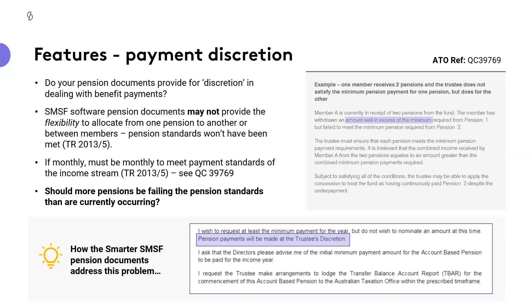If there is another income stream in that financial year that may have a shortfall, the ATO's example says you cannot reallocate without breaching the terms and conditions of that pension, unless you have a level of discretion built in. One member receives two pensions and the trustee does not satisfy the minimum payment for one pension but does for the other. It is irrelevant that the combined income equates to an amount greater than the combined minimum — each pension must meet its own minimum payments.